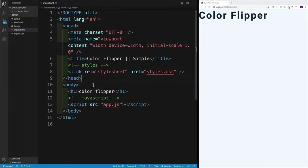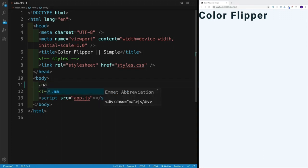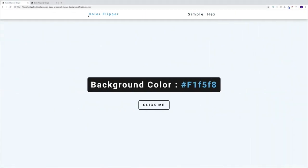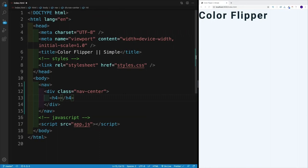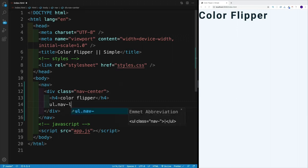To get started, we'll build our index.html first, starting with the simple setup. In the index HTML, I want to create a navbar that I'll use for both pages. The nav won't have any class, but the div within the nav will have the class 'nav-center'. This div is the parent for my title and two links. Within the div, we'll have an h4 with the text 'color flipper', and then an unordered list with a class of 'nav-links'.